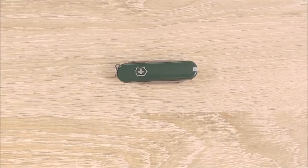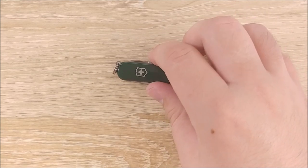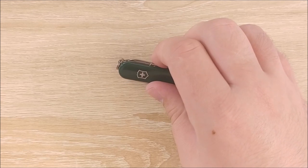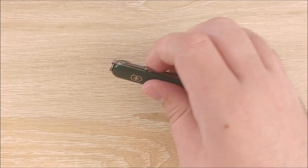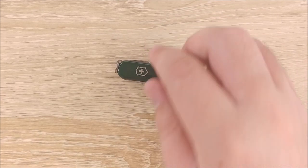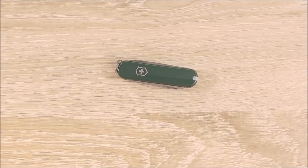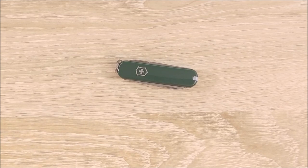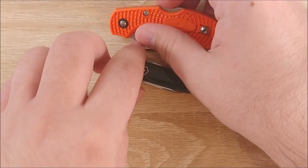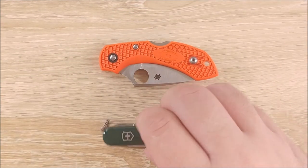Alright, first thing, I have some size comparisons. So something that I have that is somewhat close in size to this, this being a very small knife, is the Spyderco Dragonfly. Which is much larger. Just to show you how big this is.